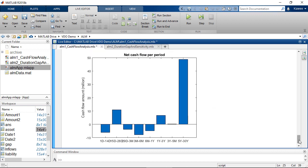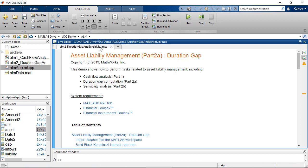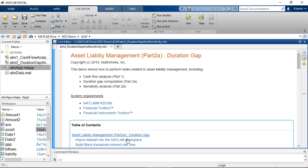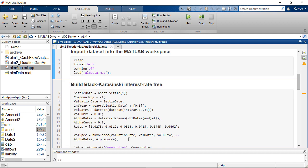At this point, we can assess the liquidity risk and determine the hedging strategy. The next part is to calculate duration gap and perform sensitivity analysis for assessing the interest rate risk.